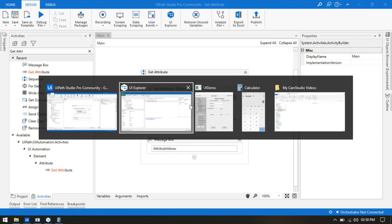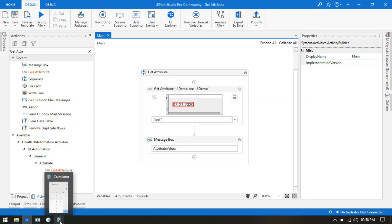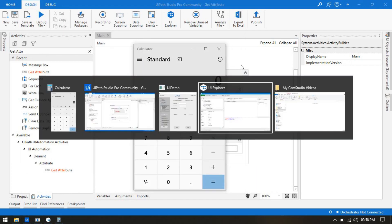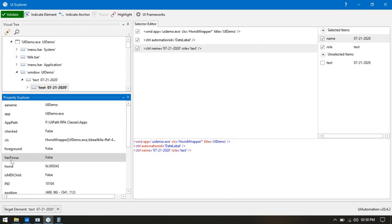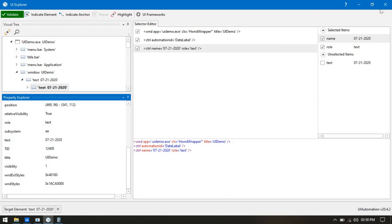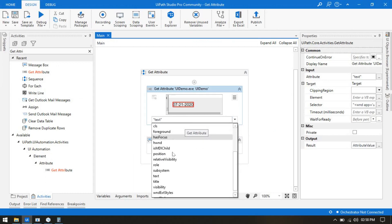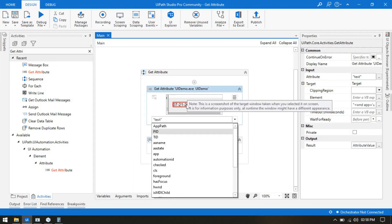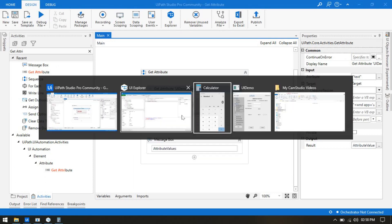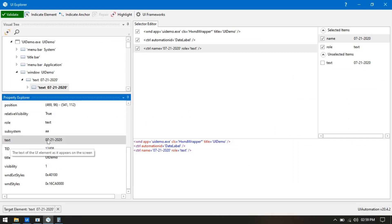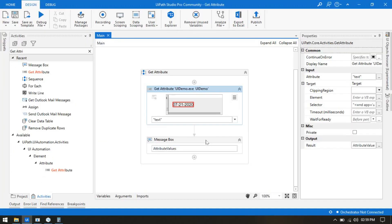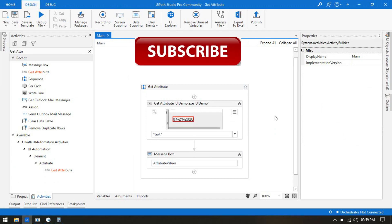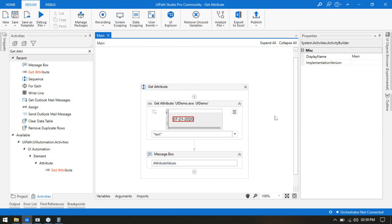By this way we can capture the attribute value of any selected element. Make sure you are using UI Explorer to see the value of each attribute first, and then use Get Attribute. Do not just guess that 'maybe a name will capture 721' or 'maybe title will'. Open UI Explorer first, verify that 'text' gives this value, and then use that attribute. I hope you liked this video — please press like, subscribe, and share with everyone who needs this.